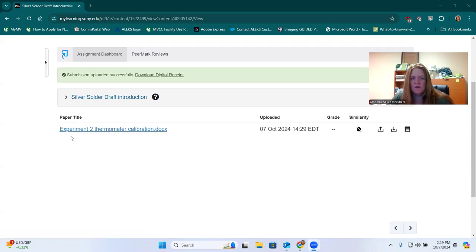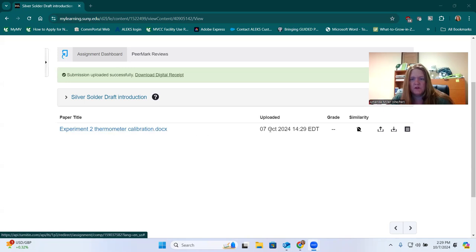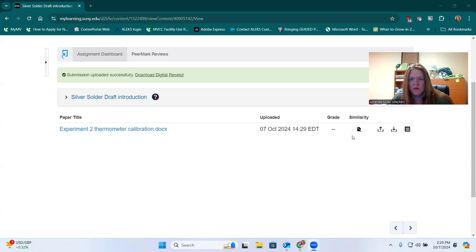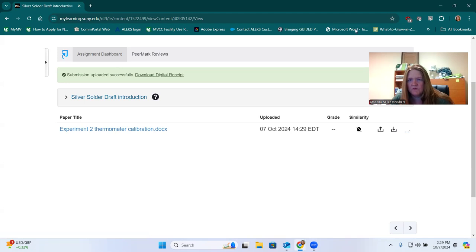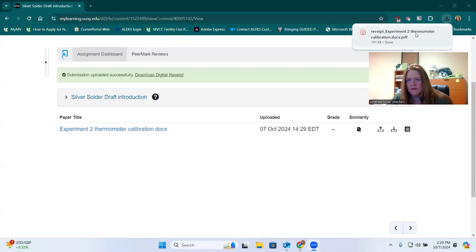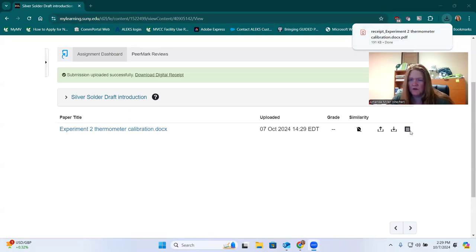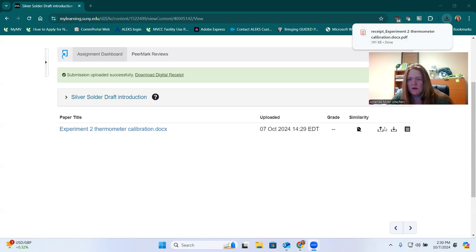Once you've properly submitted your introduction draft here, you'll see it appear in the file list. I think we can click on it here to see the actual file again. Yeah, so you can download the same file that you just uploaded using those icons - either the one that looks like a little square or the download icon.